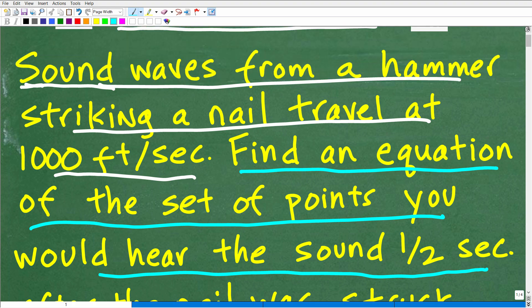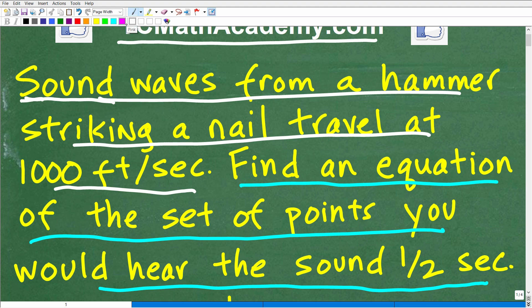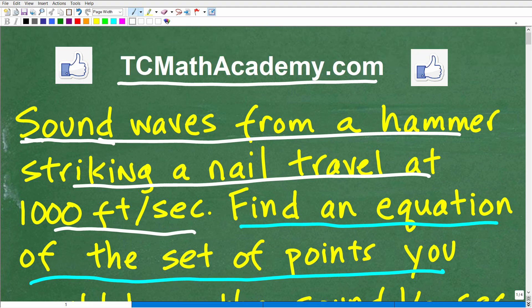Those of you that like science will see the connection between mathematics and science — math is the language of science. So if you're taking a course like physics or physical science, I think you'll find this particular problem interesting. It may not be so obvious what to do, but I want you to think about how sound travels. Consider what happens when you throw a rock into a pond — that's a little bit of a hint. If you think you could do this, go ahead and put your answer in the comment section. I'm going to show you the correct answer in just one second, and then we'll walk through the solution step by step.